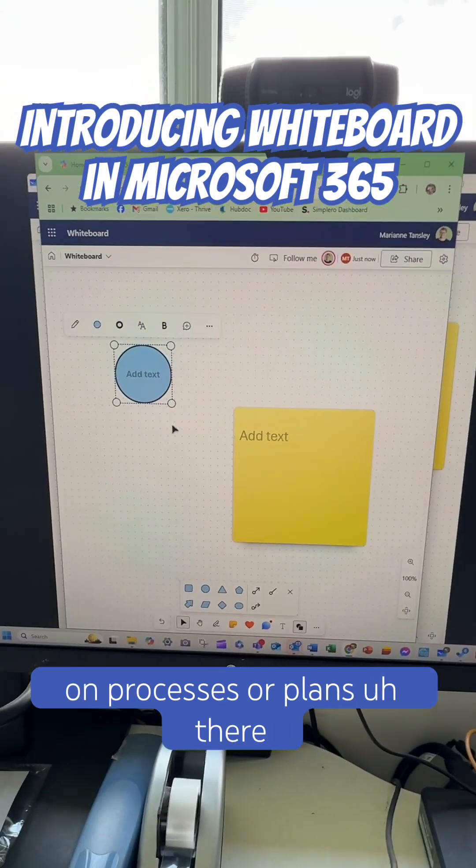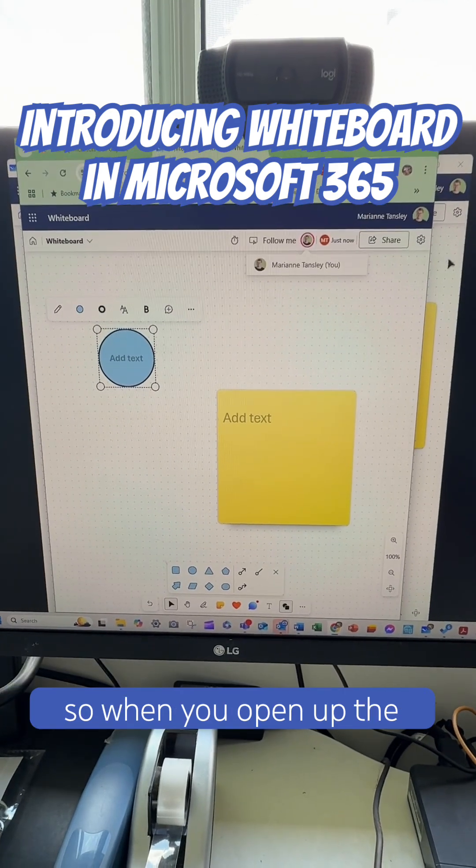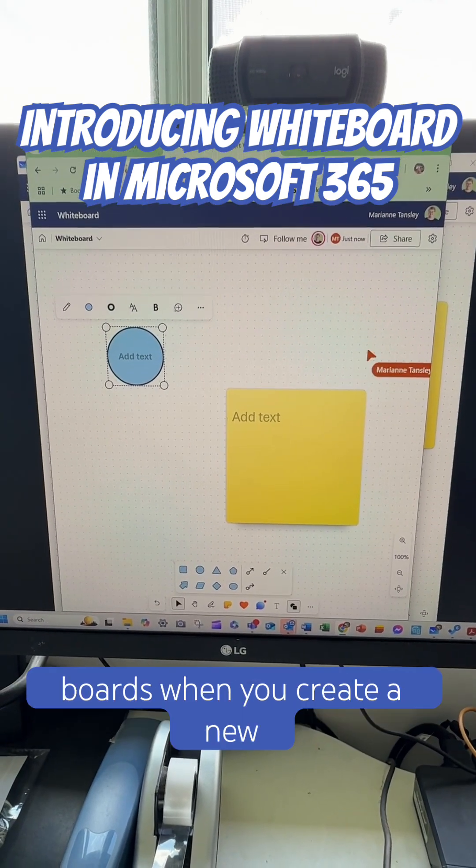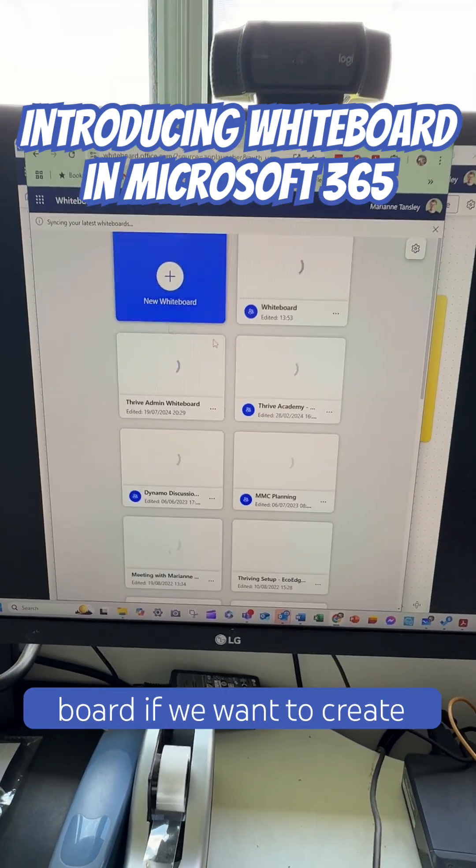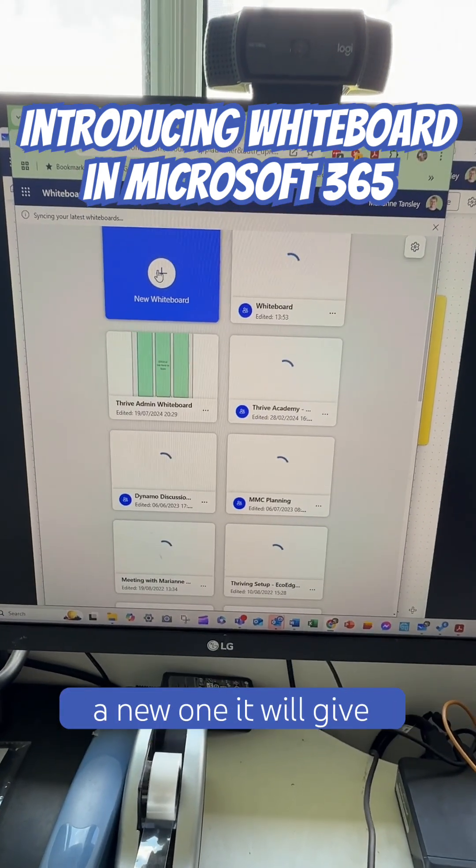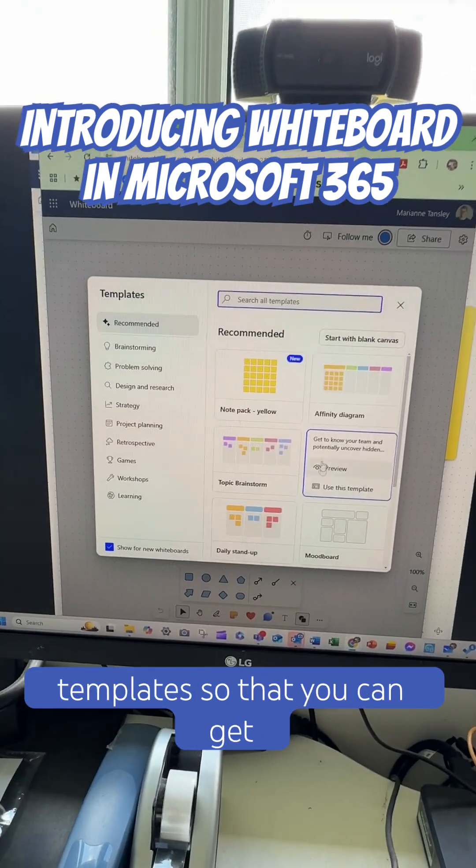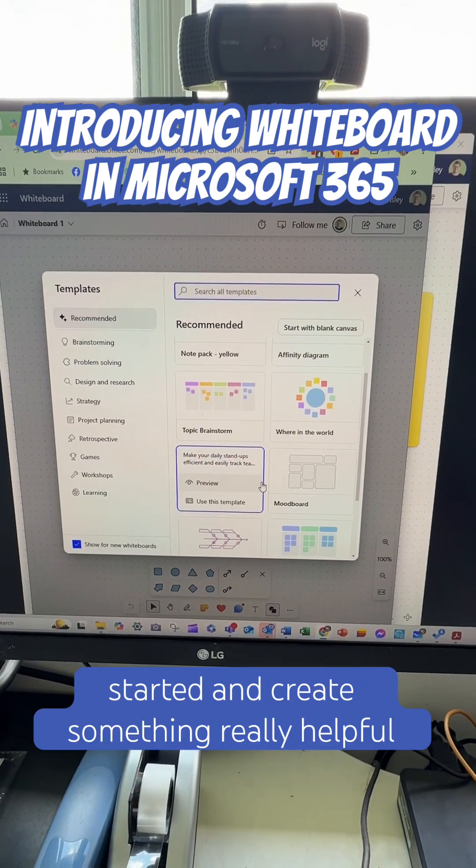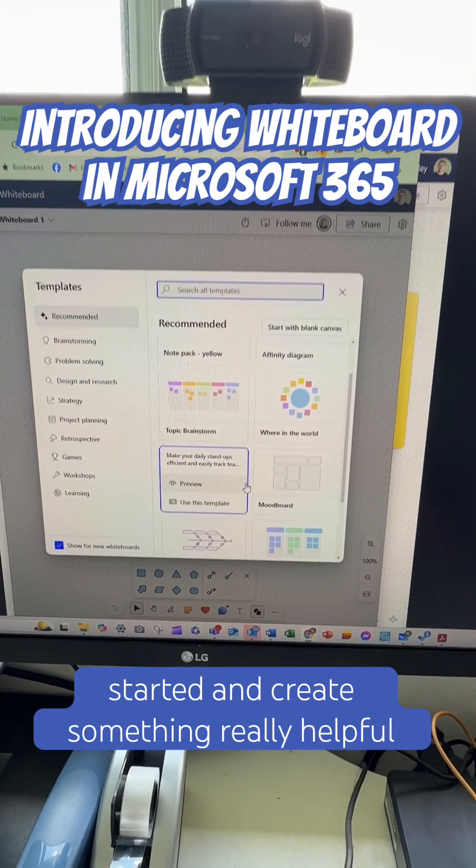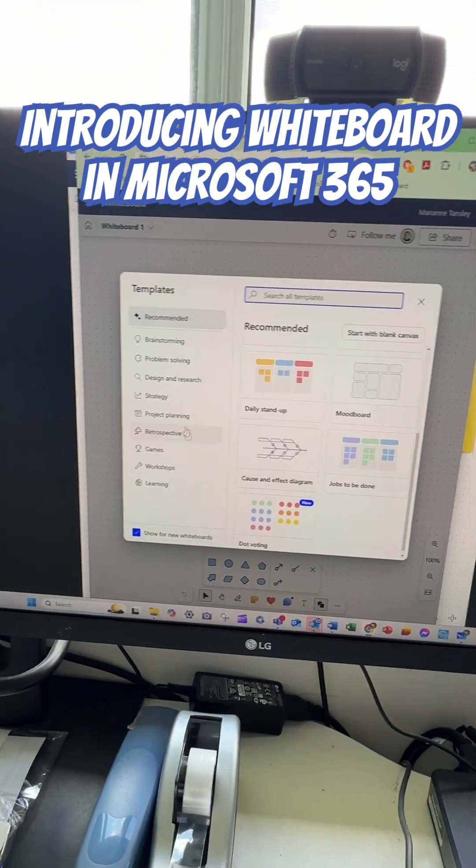There are some great templates as well. So when you open up the boards, when you create a new board, it'll give us the option of some pre-built templates so that you can get started and create something really helpful in your business.